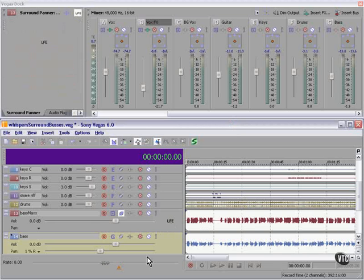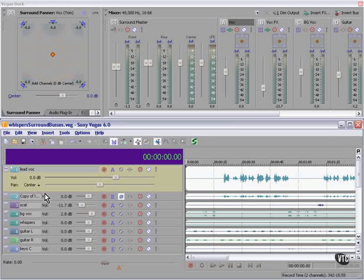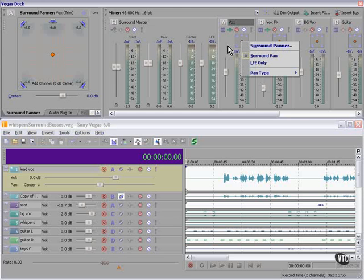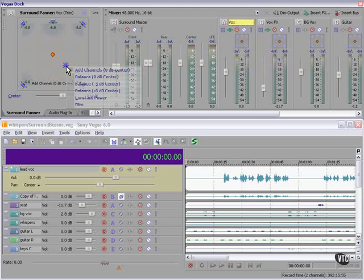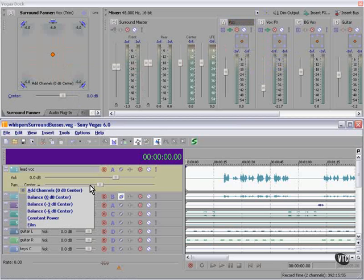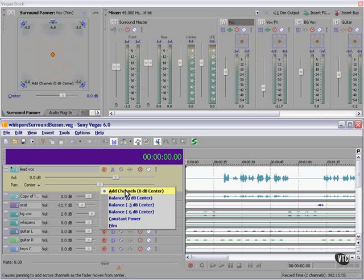So the third way is the hybrid, using both buses and individual track controls. Now that we have more than two ways to pan something, panning becomes critical. If we right-click in the surround panner on the bus control, or the large surround panner, or the pan control here, or the slider here, we get a menu which allows us to change the pan type. Right now we're set to Add Channels. Add Channels is for stereo files. As you pan across, the image seems to move across the speakers.